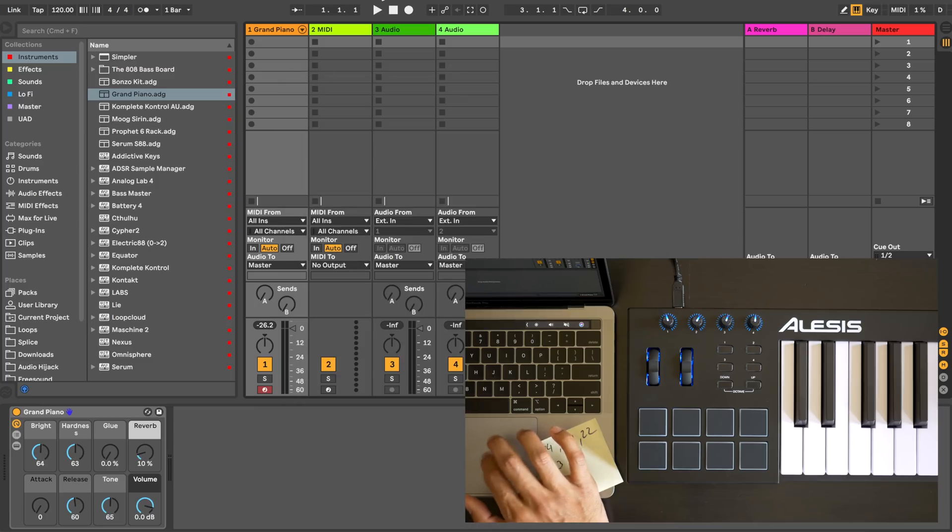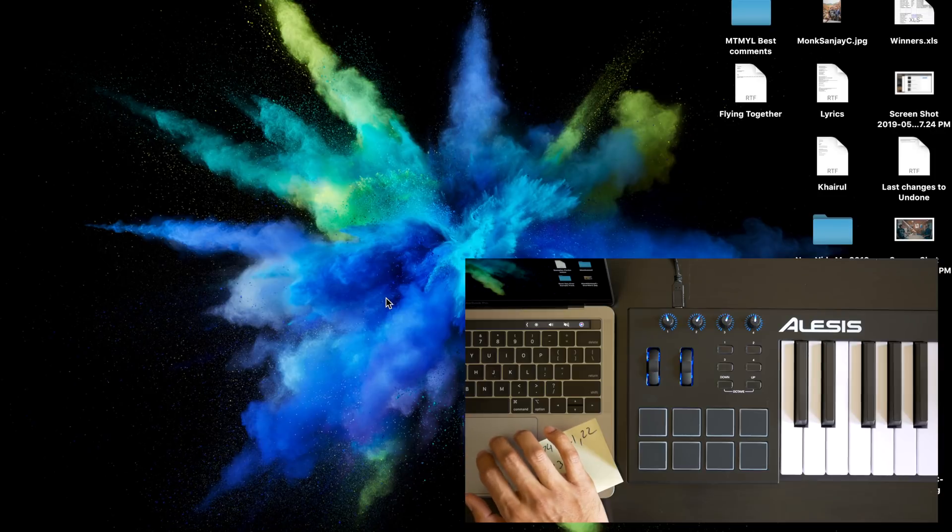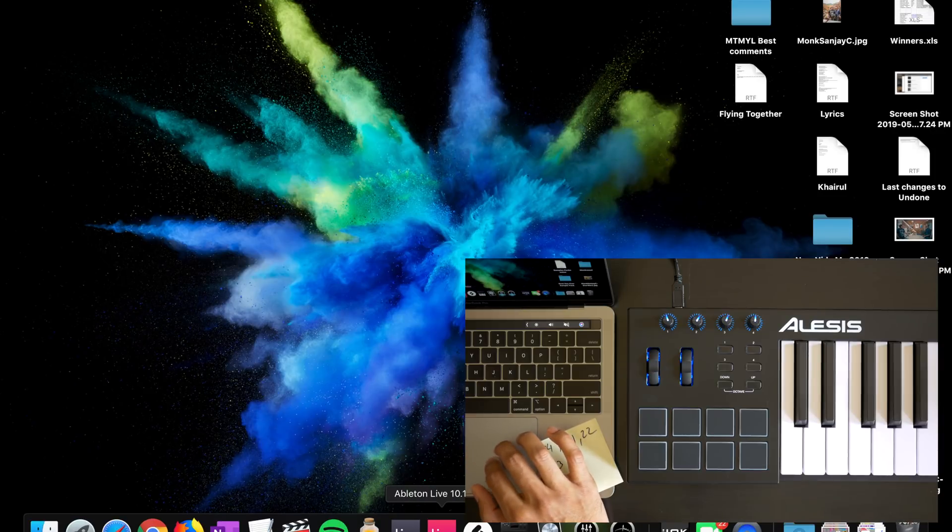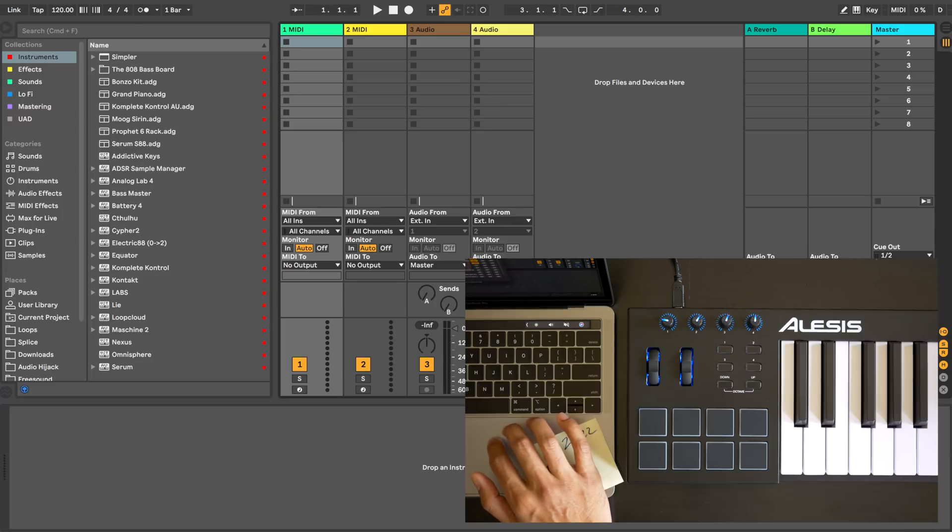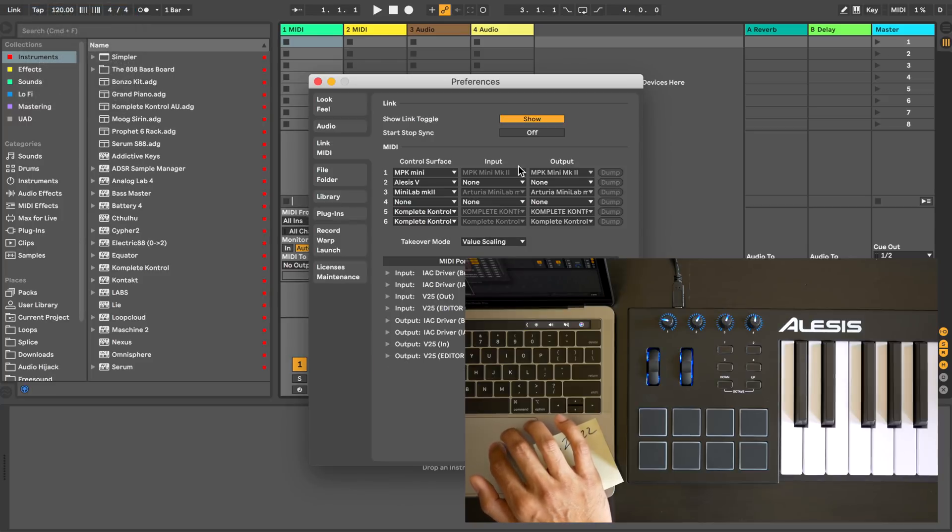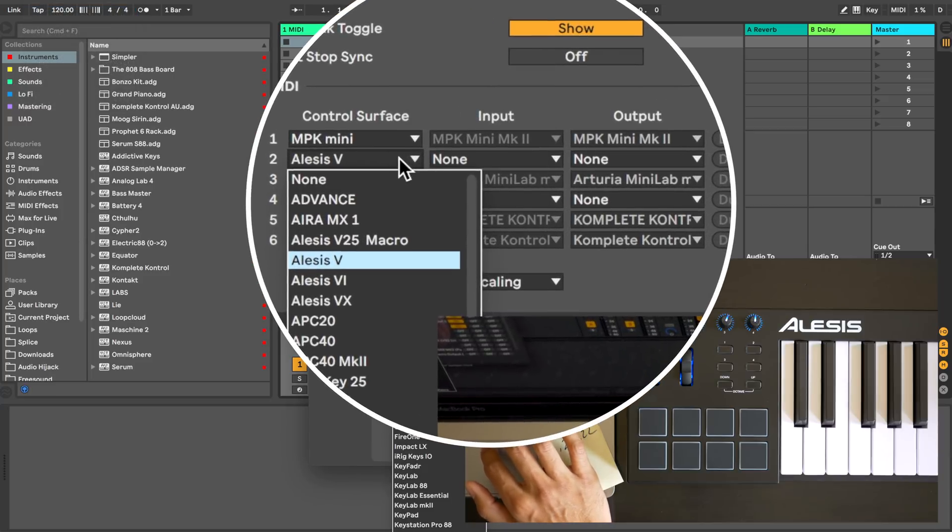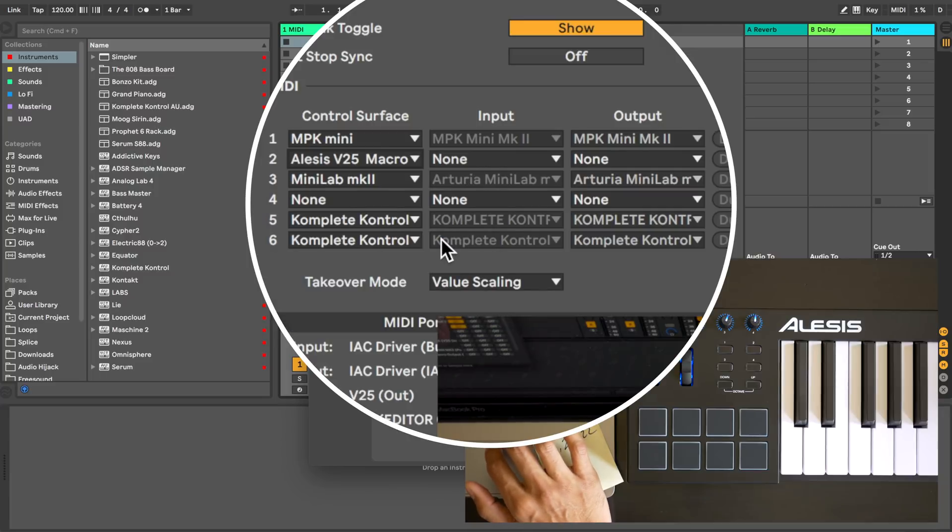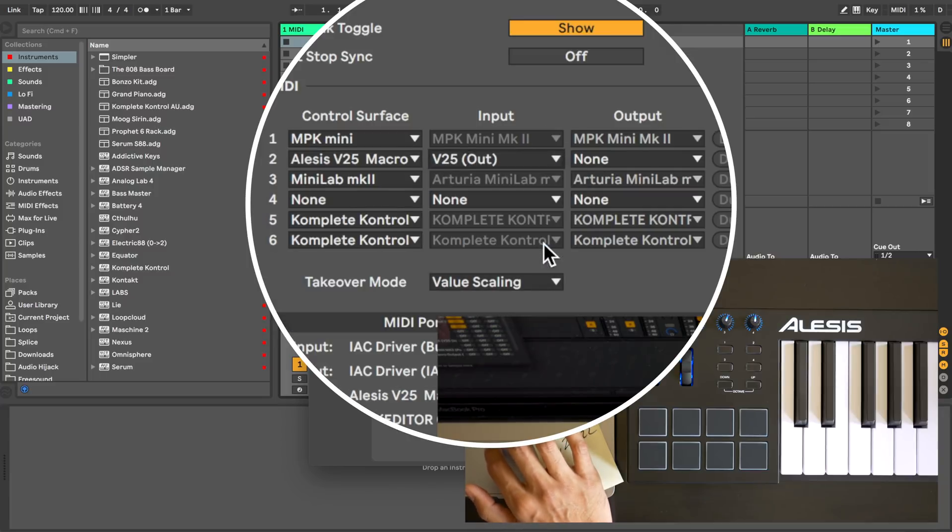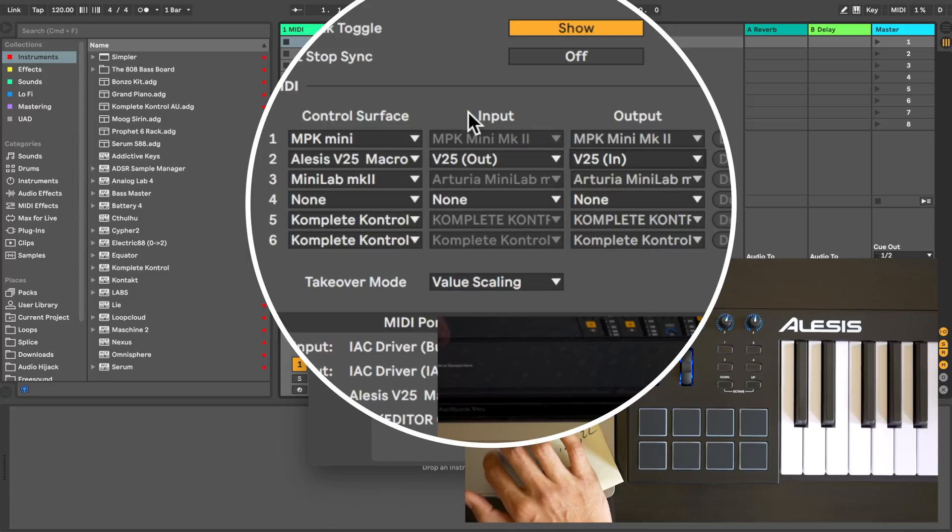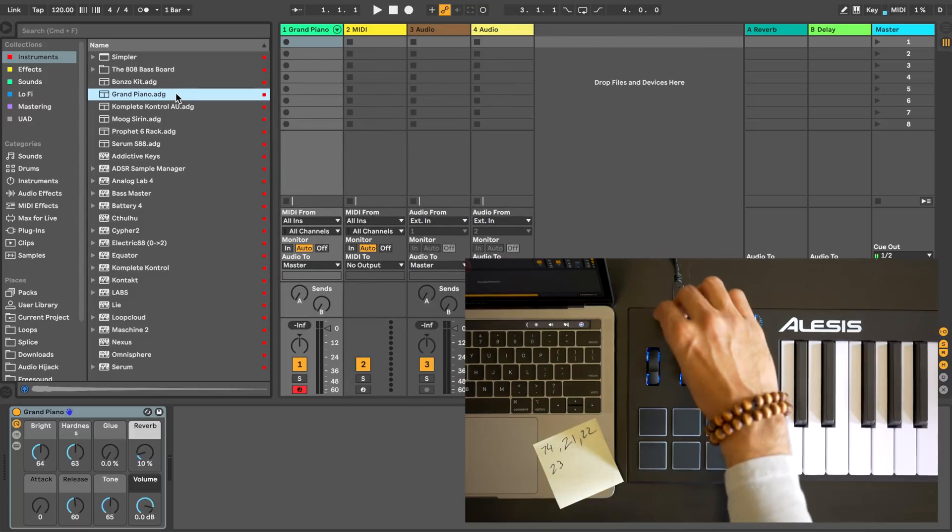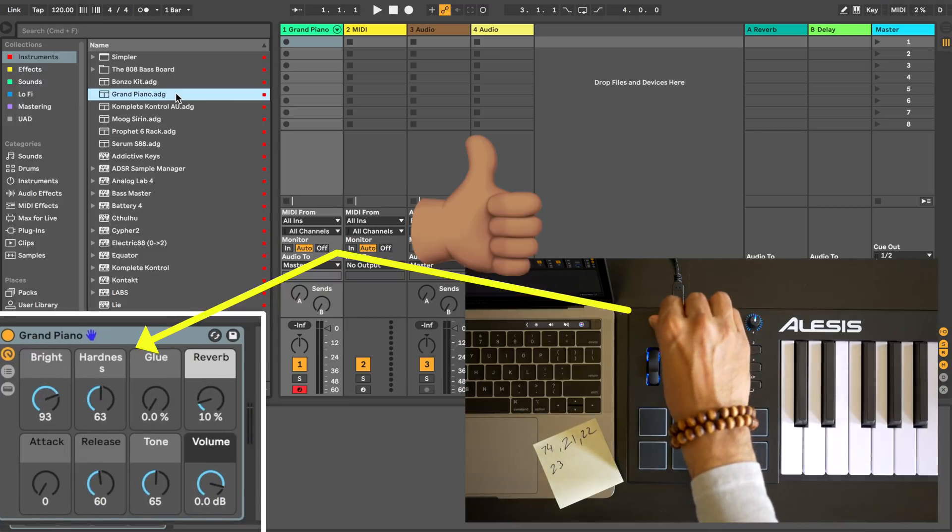Close Ableton Live and reopen it. And go back to preferences. Now I'm going to select something else under control surface and it's actually the script we just created. Here it is. Alesis V25 macro. And we ensure that we've got the input and output selected. And now let's test out that grand piano. Check it out! The knobs work!